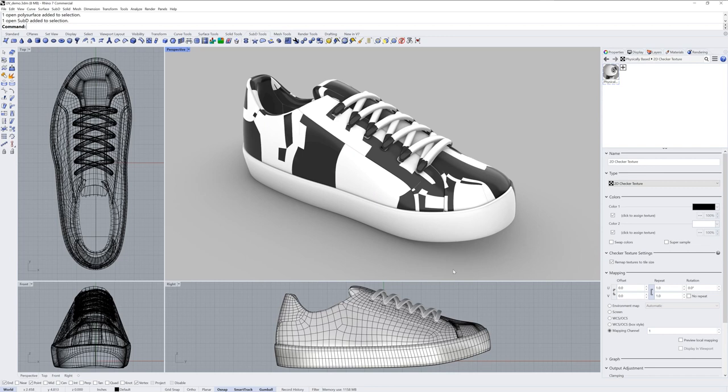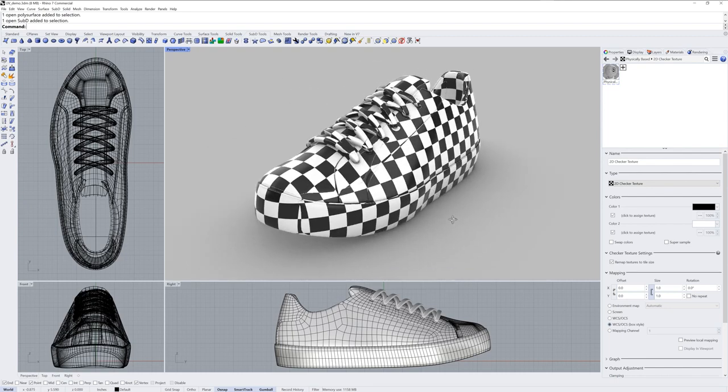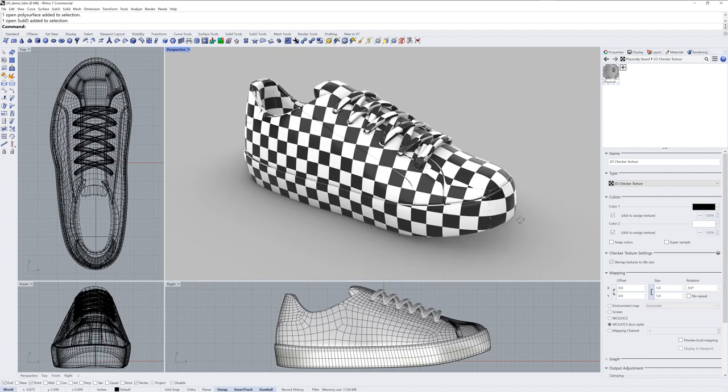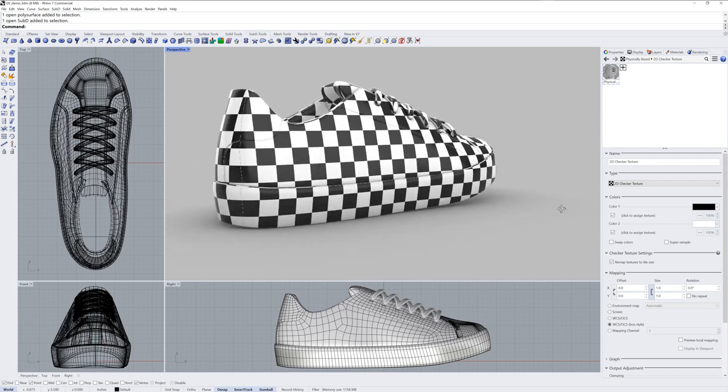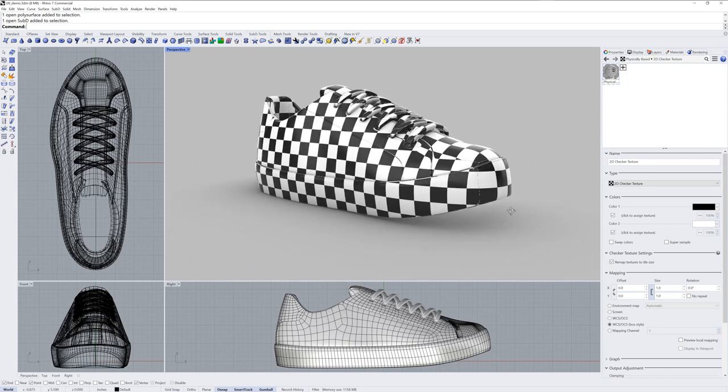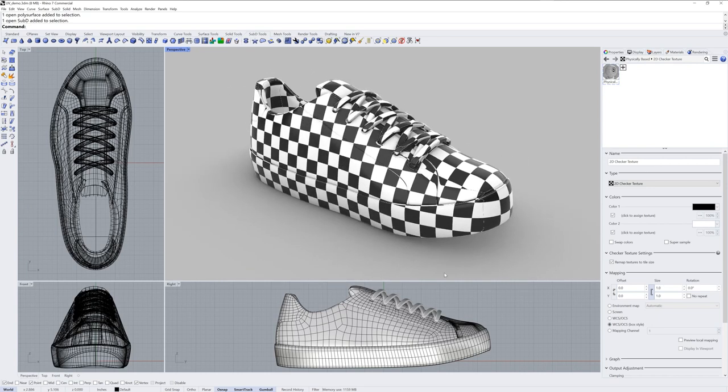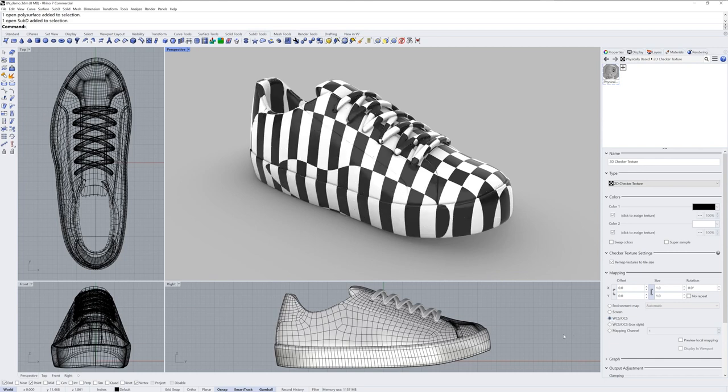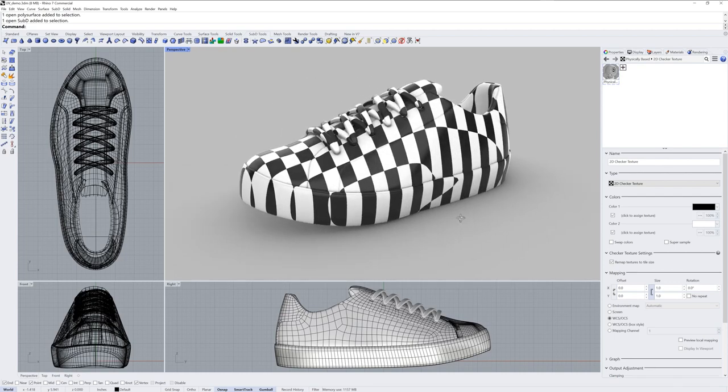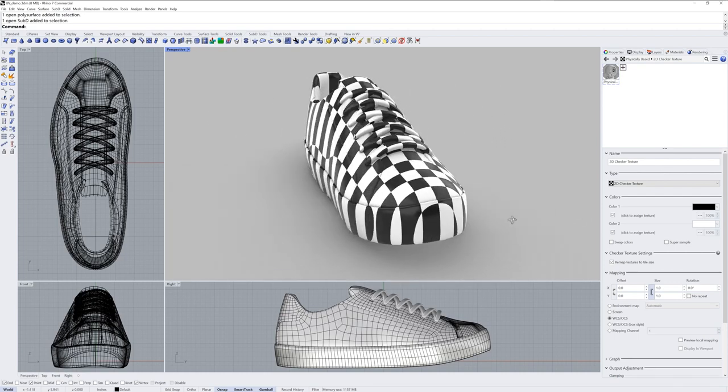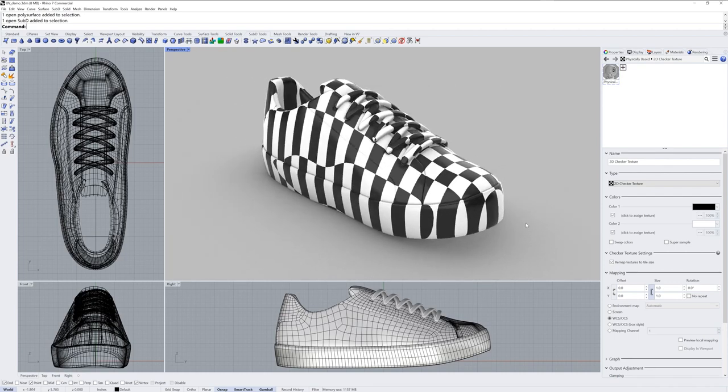The first thing I want to show you is that you can use this WCS option which stands for World Coordinate System. World Coordinate System box style will project the checker texture from six sides of a box surrounding the scene. This is your fastest way to get a texture that looks like what you might expect. The WCS option without box style is a sphere around the whole scene and it'll look different but if you had a spherical shaped object or something more organic the regular WCS option can often be better.